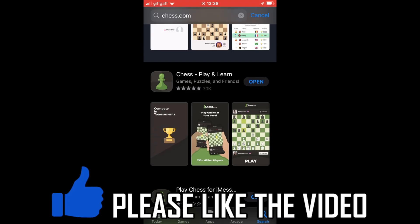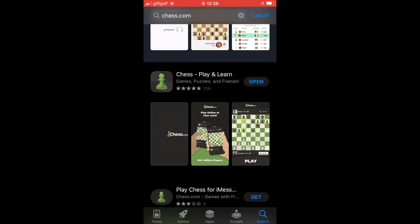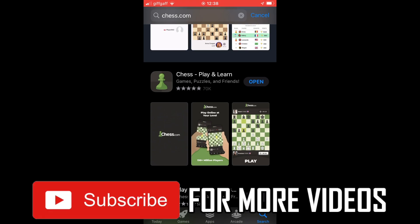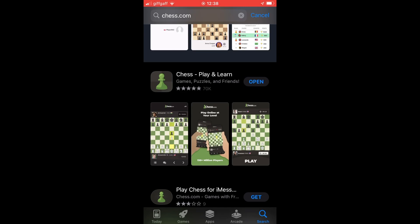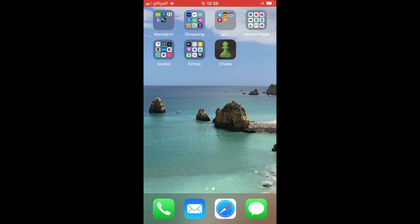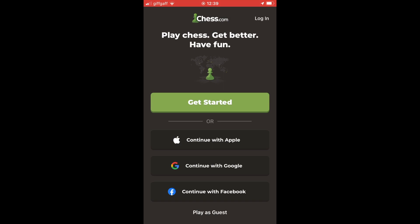How to create a chess.com account on iPhone. First of all you'll need to download the chess.com app. There is a link in the description below if you're not sure how to do that. Once you have the chess.com app, click on it and you'll be taken through the sign-up and create account process once the app loads up.